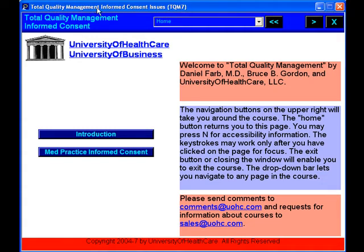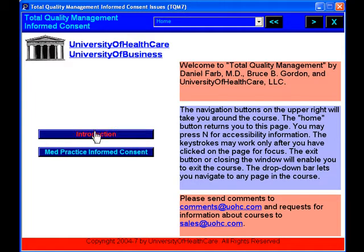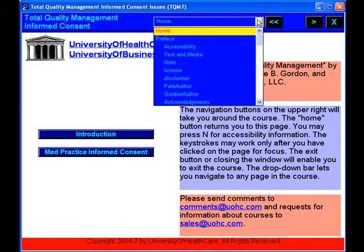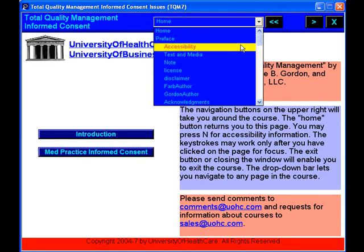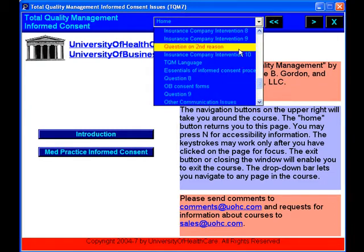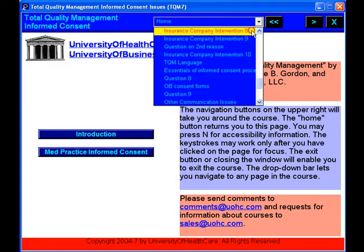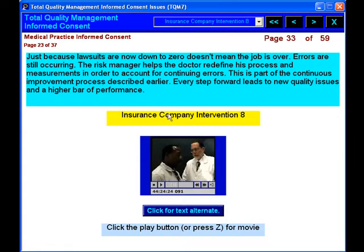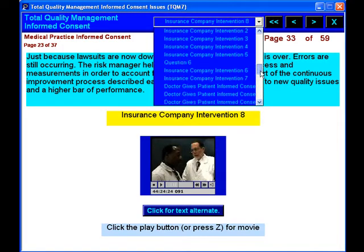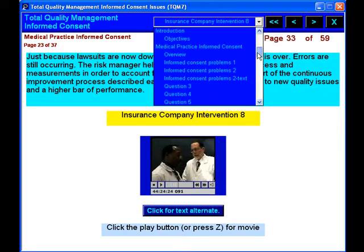Total Quality Management: Informed Consent. This course will teach you about informed consent. Informed consent stands out as one of the primary and contributory factors to defects in the quality of health care and malpractice lawsuits.